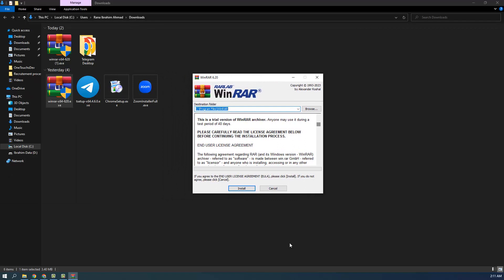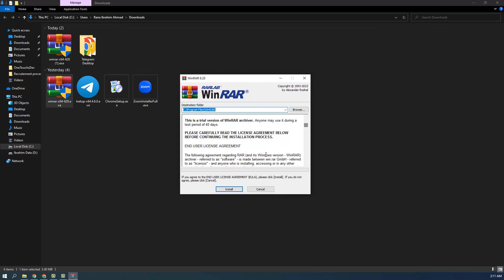Double-clicking may give you a pop-up warning asking for administrator permissions — something like 'Are you sure you want to install this on your laptop?' Just click Yes. After that, you will see the installation screen. Click Install, but before you do, I want to tell you something.